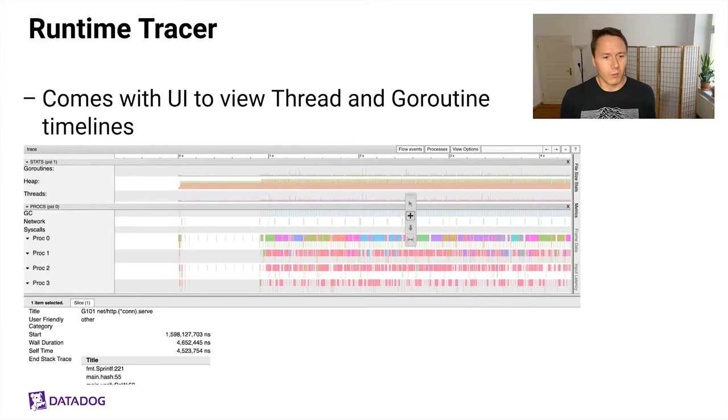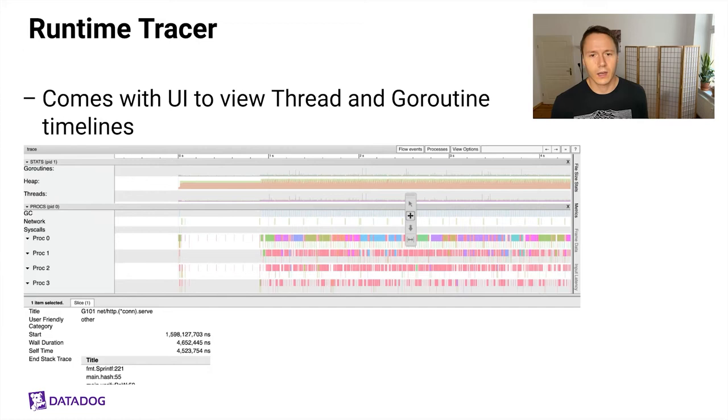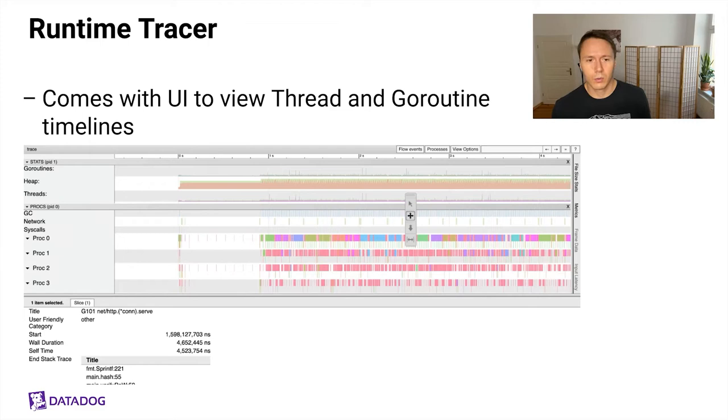Also worth noting, of course, is that it comes with a really nice UI that can show you your timelines from a thread perspective, i.e. how did Go routines get scheduled on operating system threads, but it can also show you the same view of how Go routines are executing by themselves. So you get a timeline for each Go routine. You can click through various ways in the UI to get to the different views.